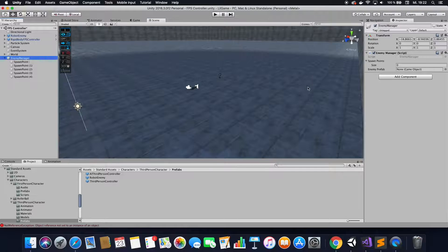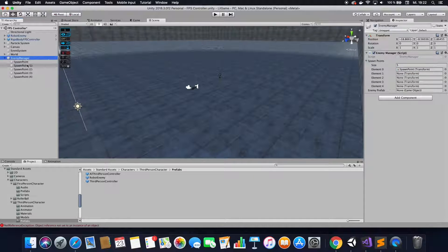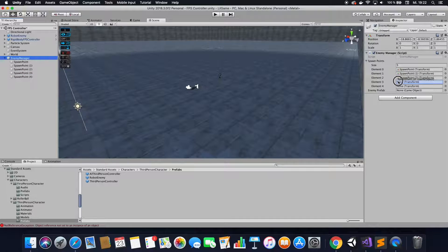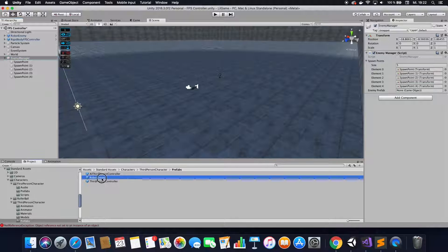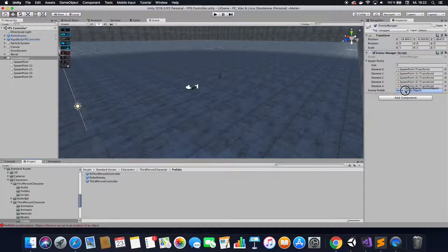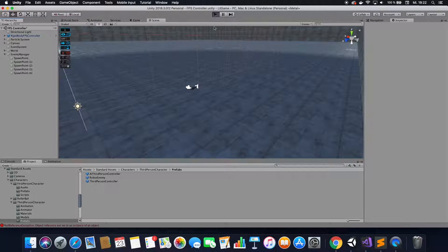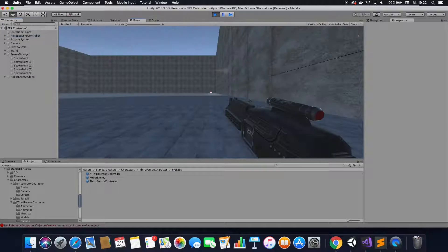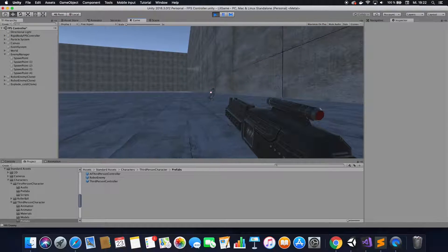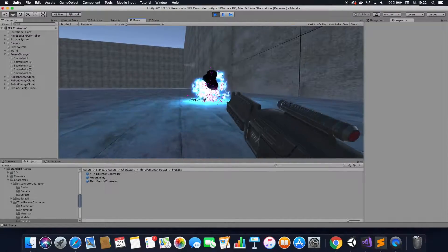Next up, assign the spawn points to your array — give it a size of however many spawn points you made, then drag them in. Also drag in your enemy prefab on the enemy prefab slot. Then you can go ahead and play your game, and you'll see that once you kill the enemy, a new enemy spawns, and that just goes on forever.